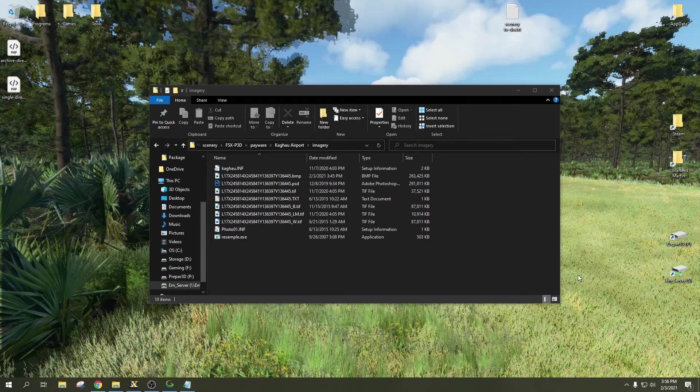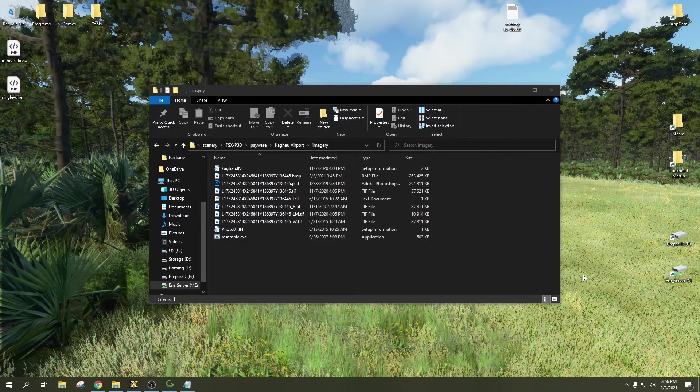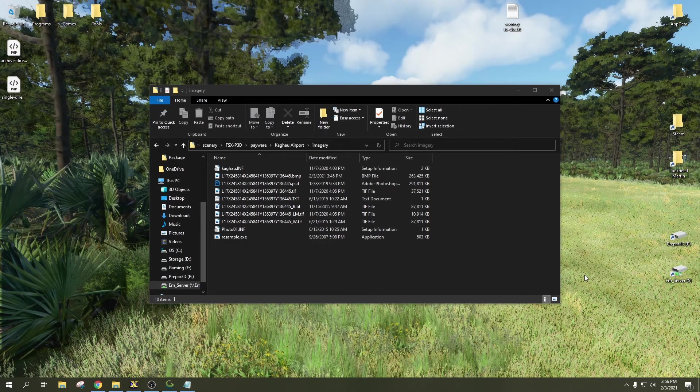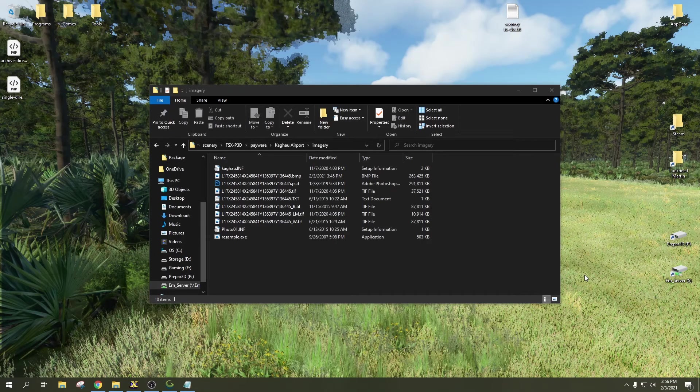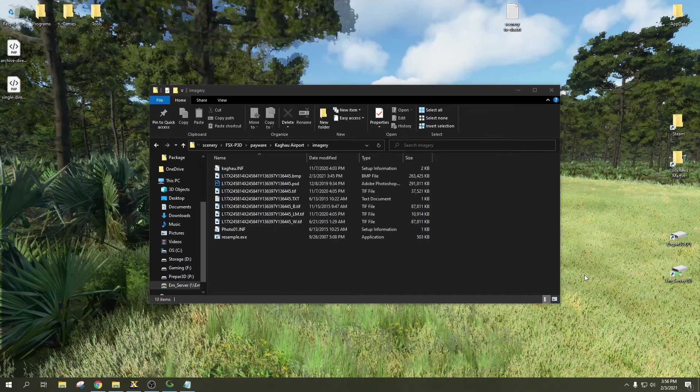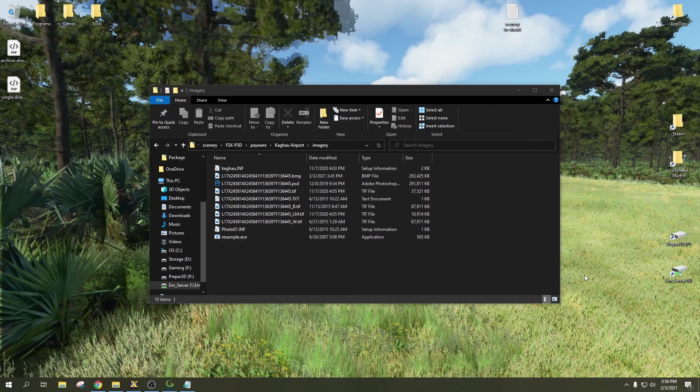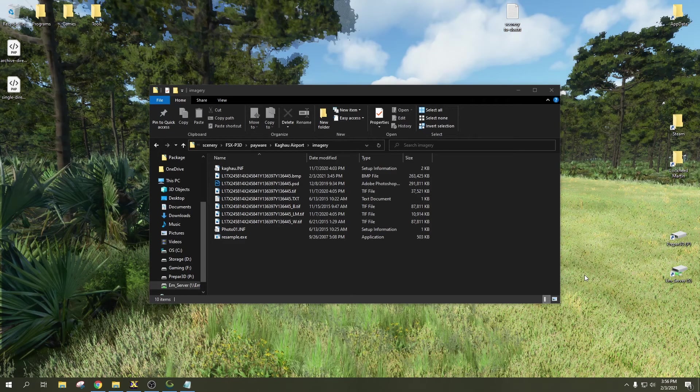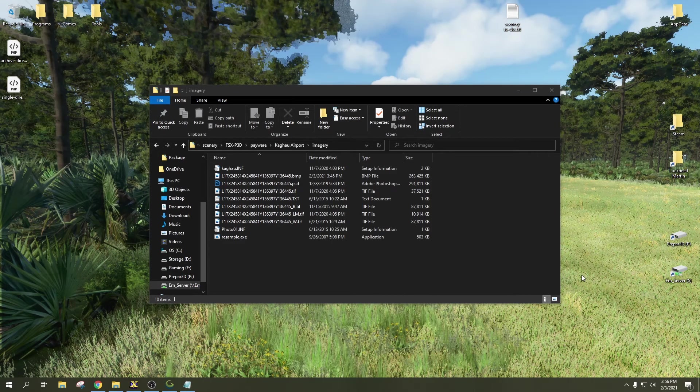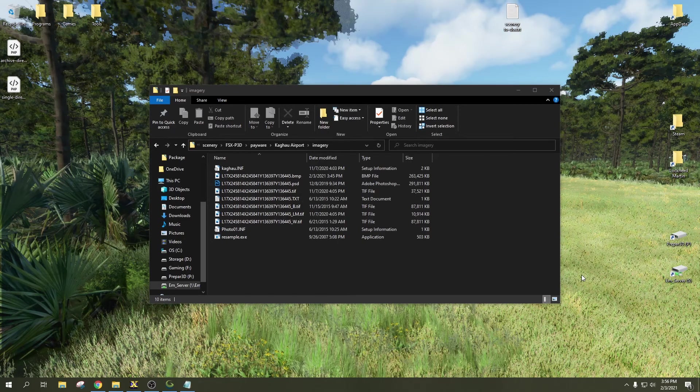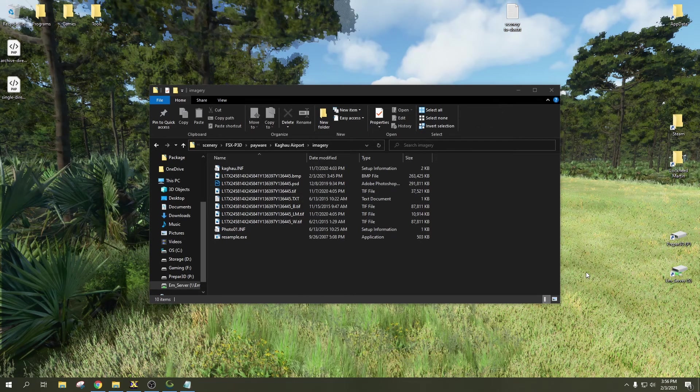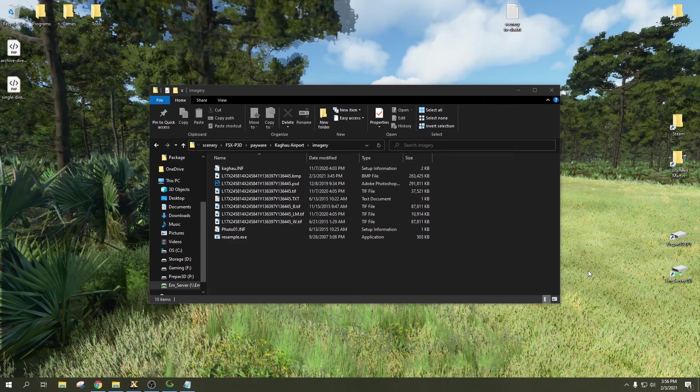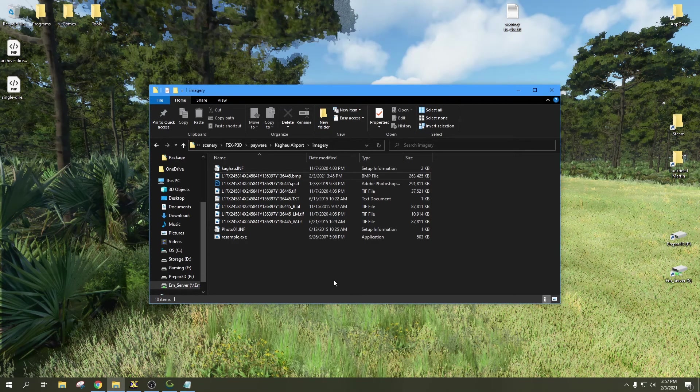Rectifying imagery means taking the imagery generated with SBuilderX, which does not have any positioning data embedded into it, and then assigning positioning data to it with the help of Global Mapper, which can then be exported as a GeoTIFF format image for use with Microsoft Flight Simulator.